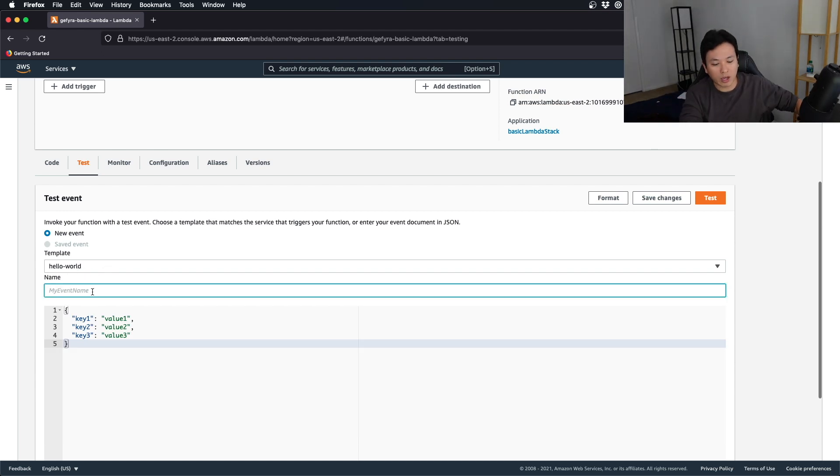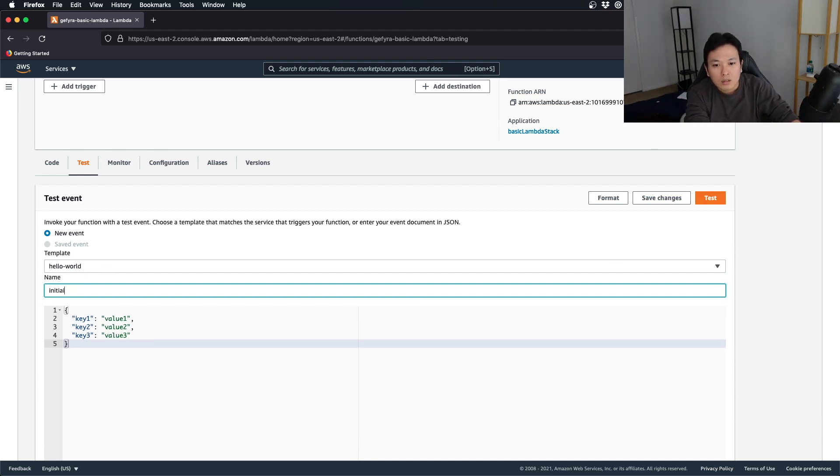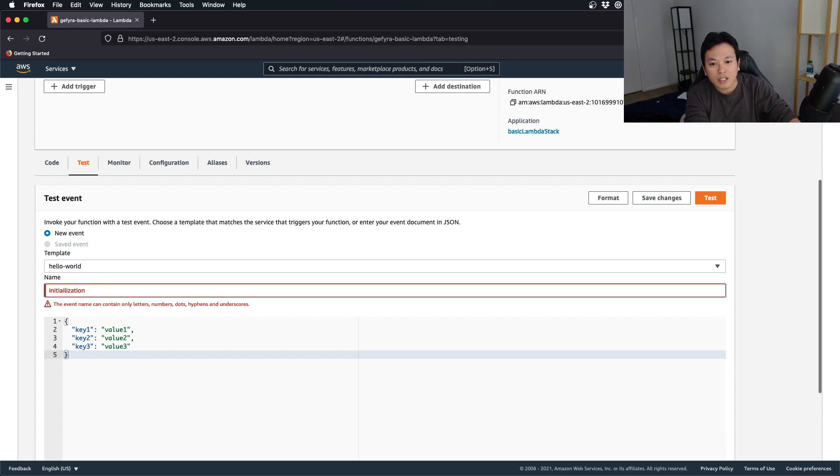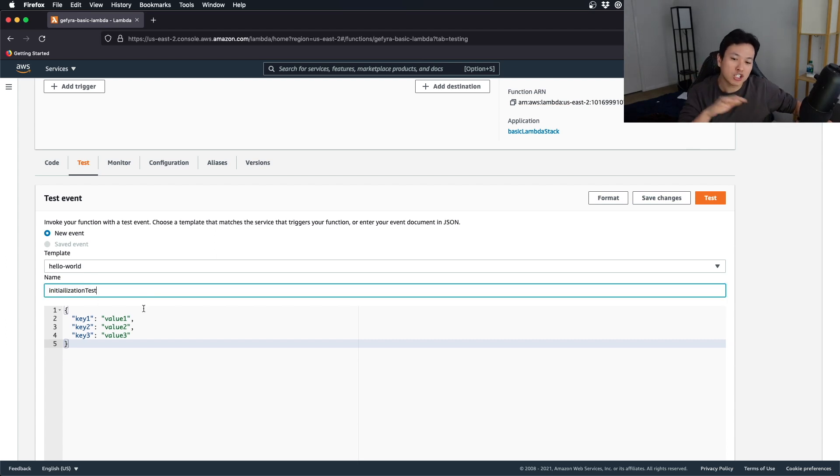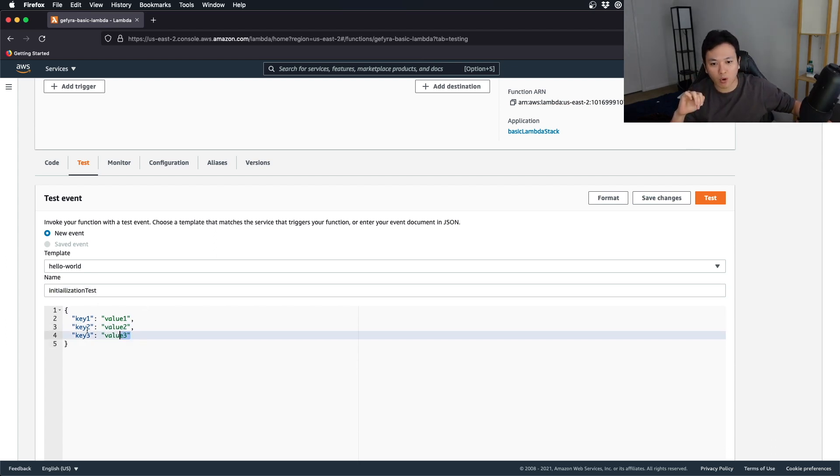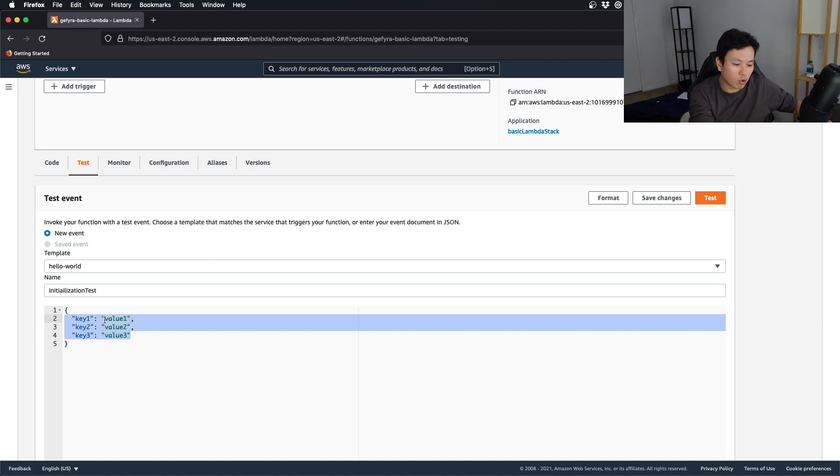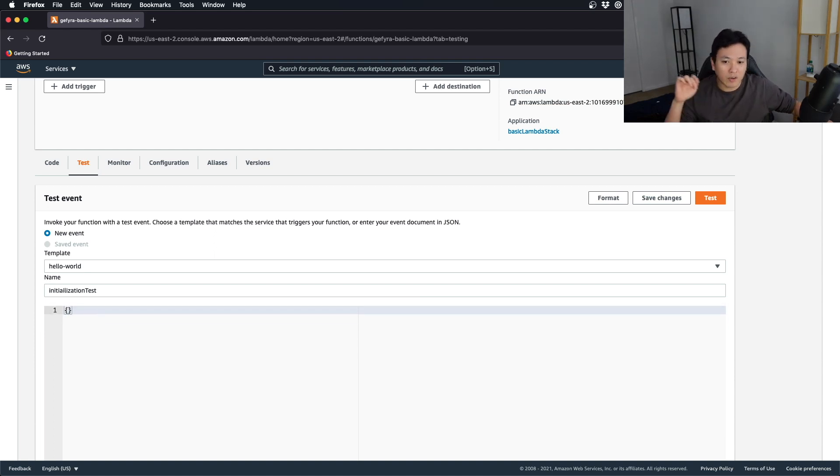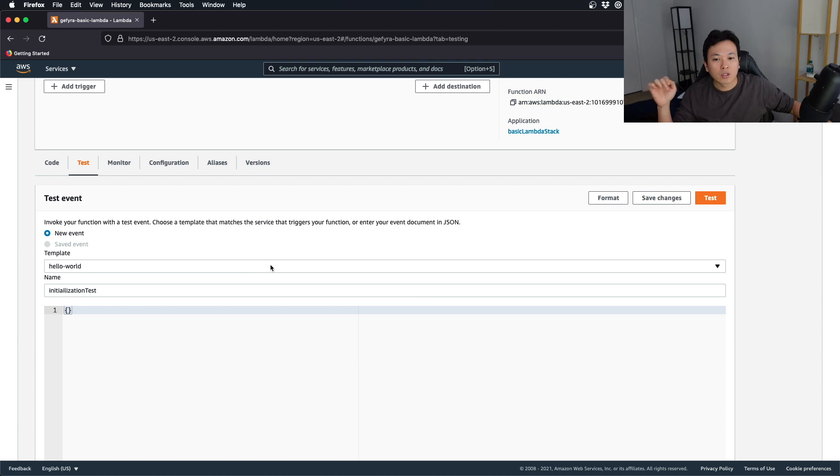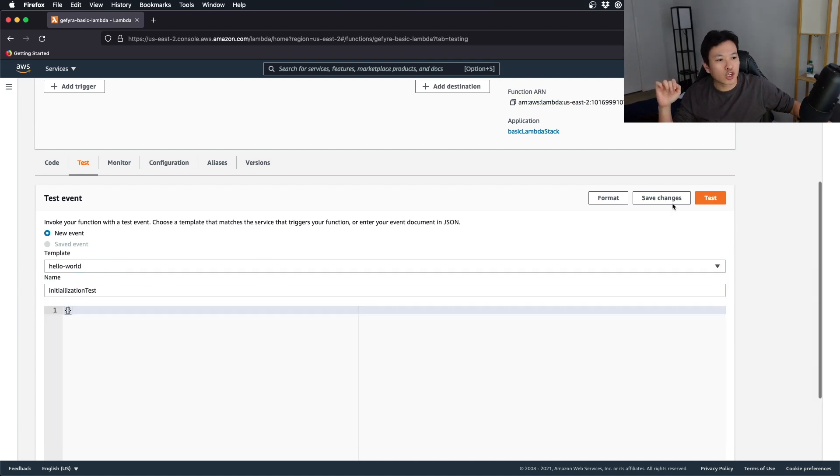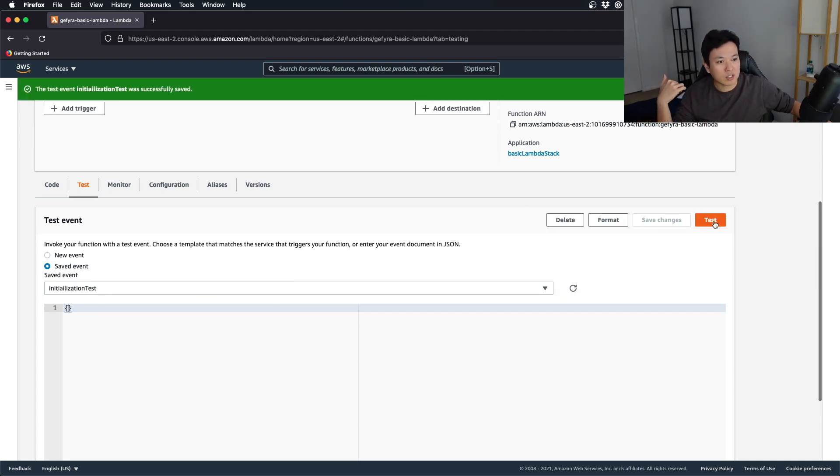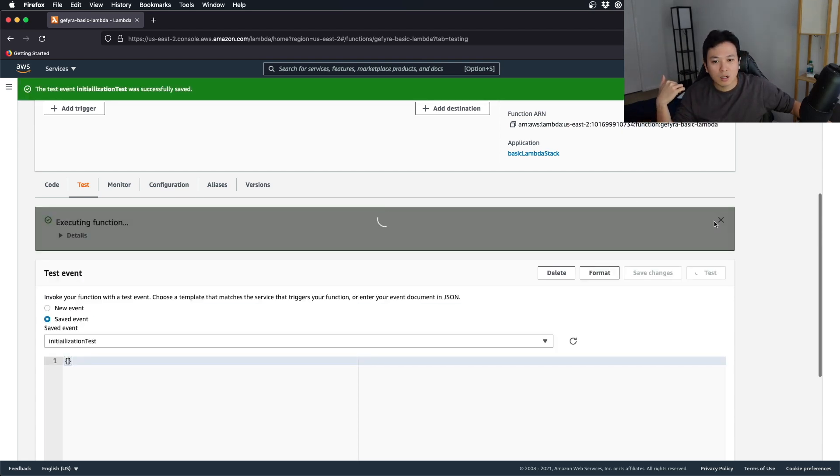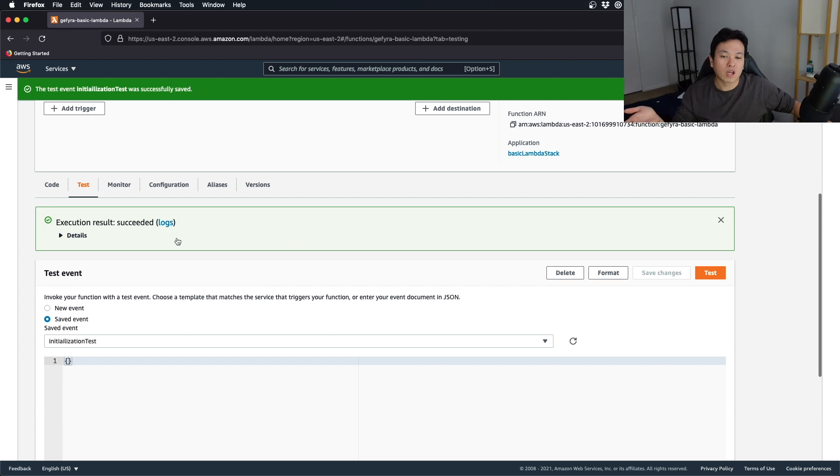I'm going to do an initialization test. And with this initialization test, I will remove all key value pairs here and give an empty payload. I can do a save changes. Now, this is going to be my initialization test. And if I press test here, what should I see?